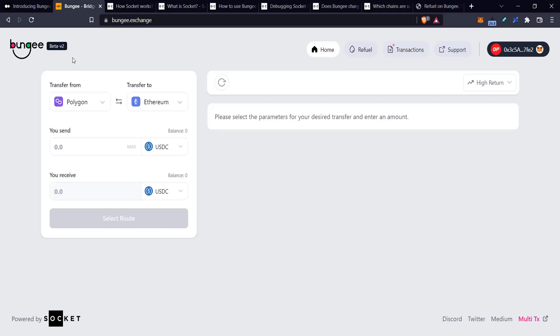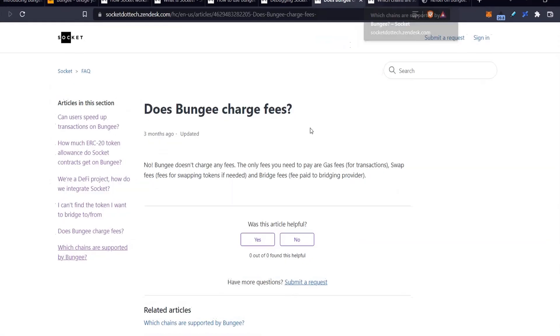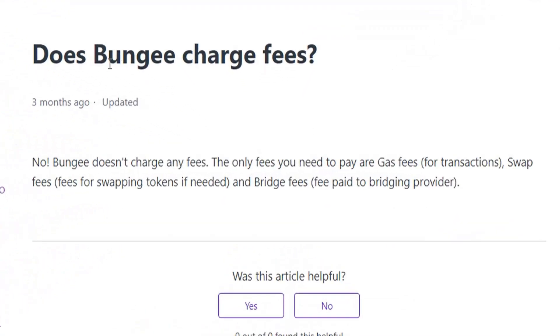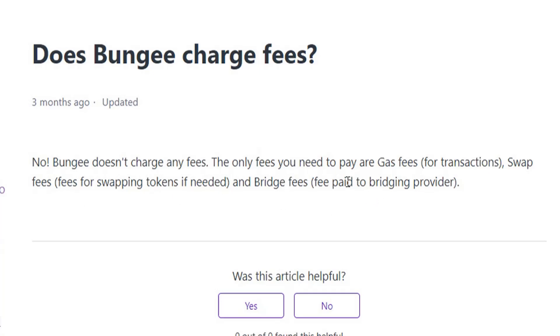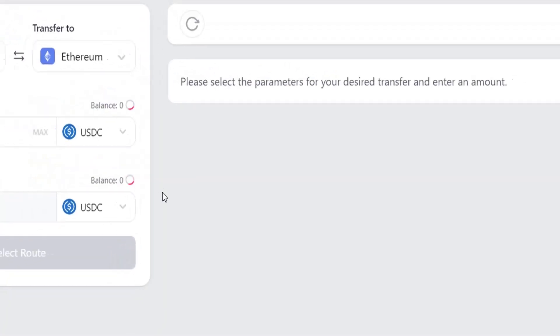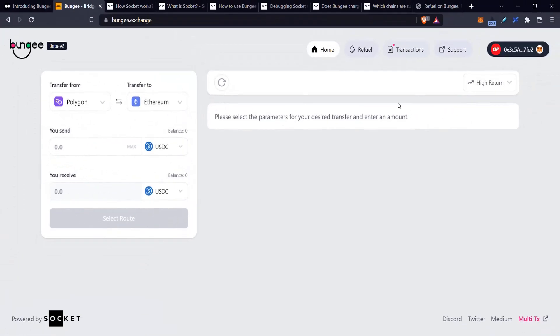Bungee does not charge fees. You will pay gas because that's what blockchains are—you have to pay gas. You pay swap fees if your transaction is routed through a DEX like 1inch or Uniswap or Paraswap. And you also have to pay bridge fees because the bridges usually have some sort of fee to sustain them and pay liquidity providers.